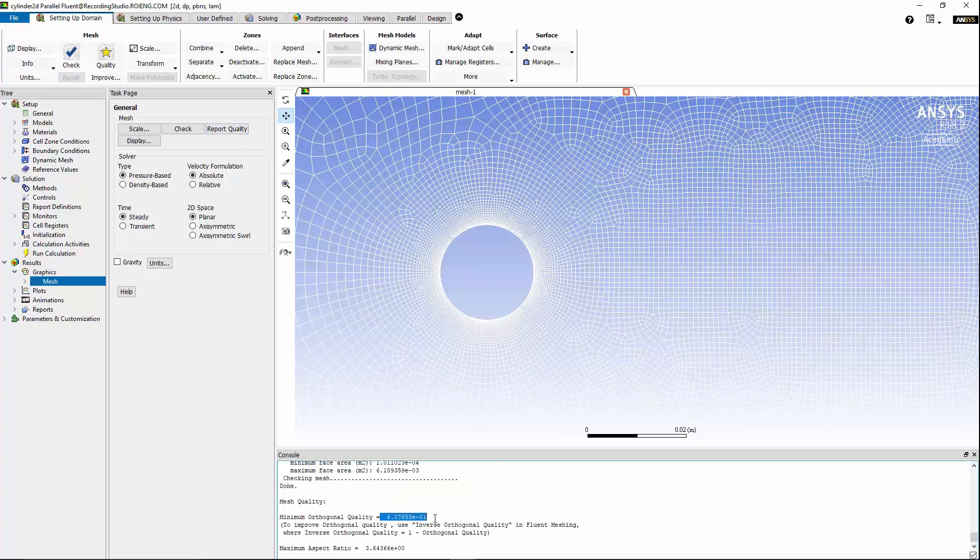Now after verifying that the mesh orthogonal quality is acceptable, I would like to model the transient flow past this cylinder using the LES model. However, LES model is not available as a default option for two-dimension, but we can activate the LES model by typing the following command in the console.